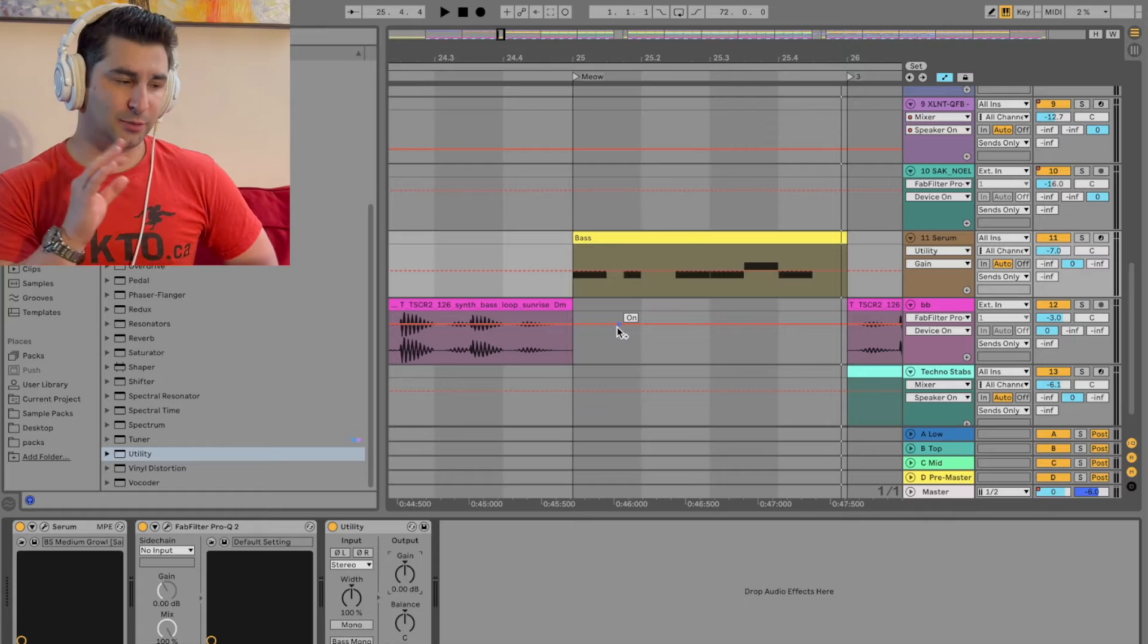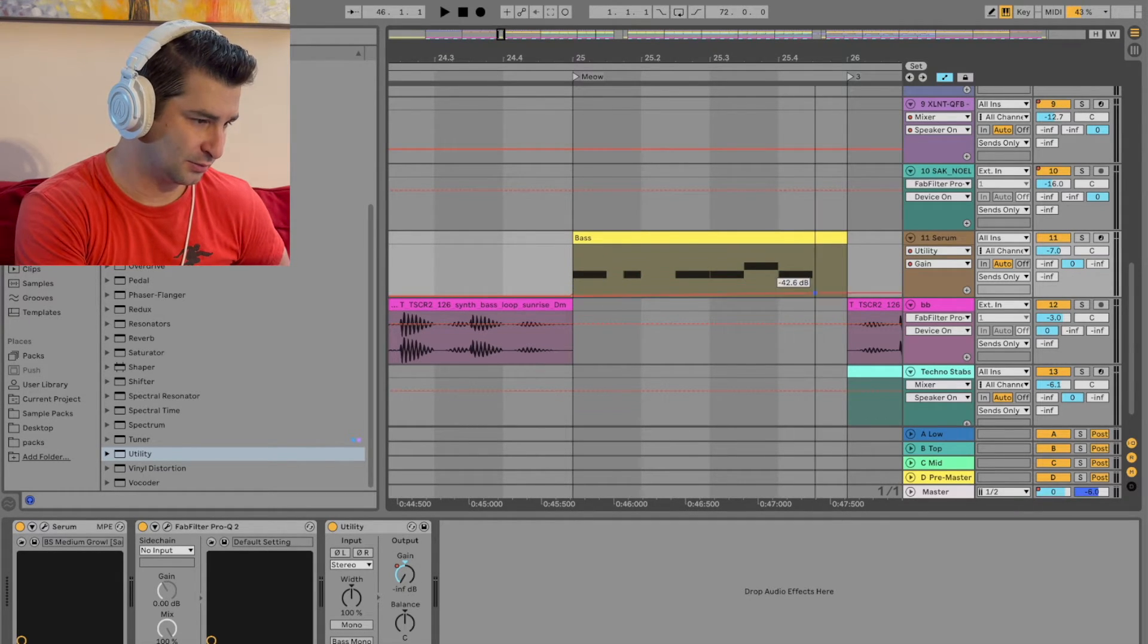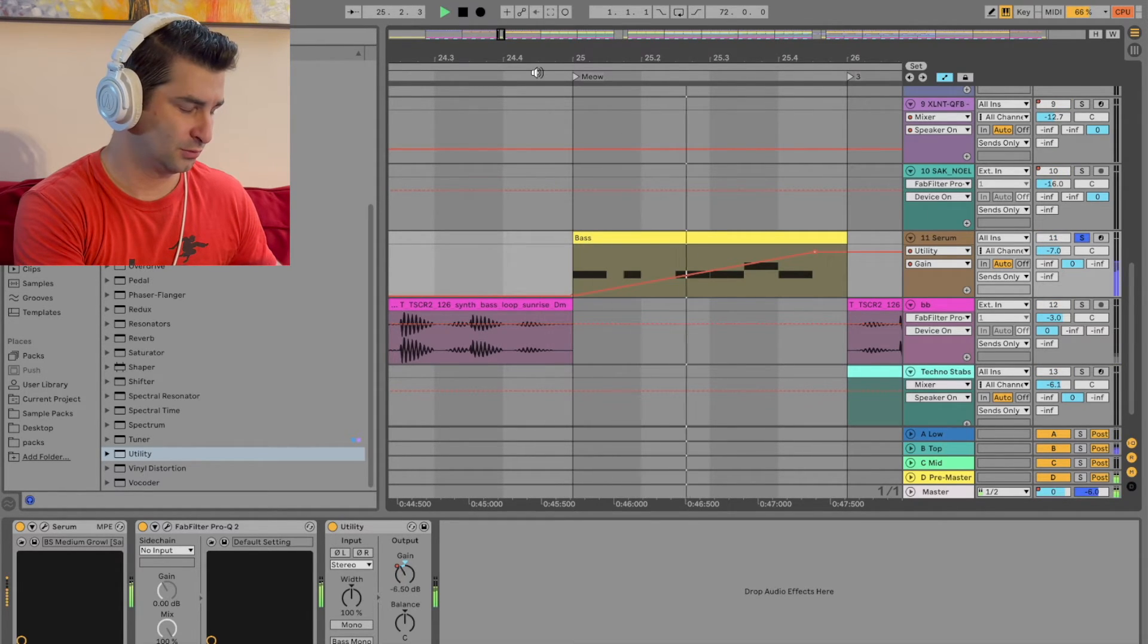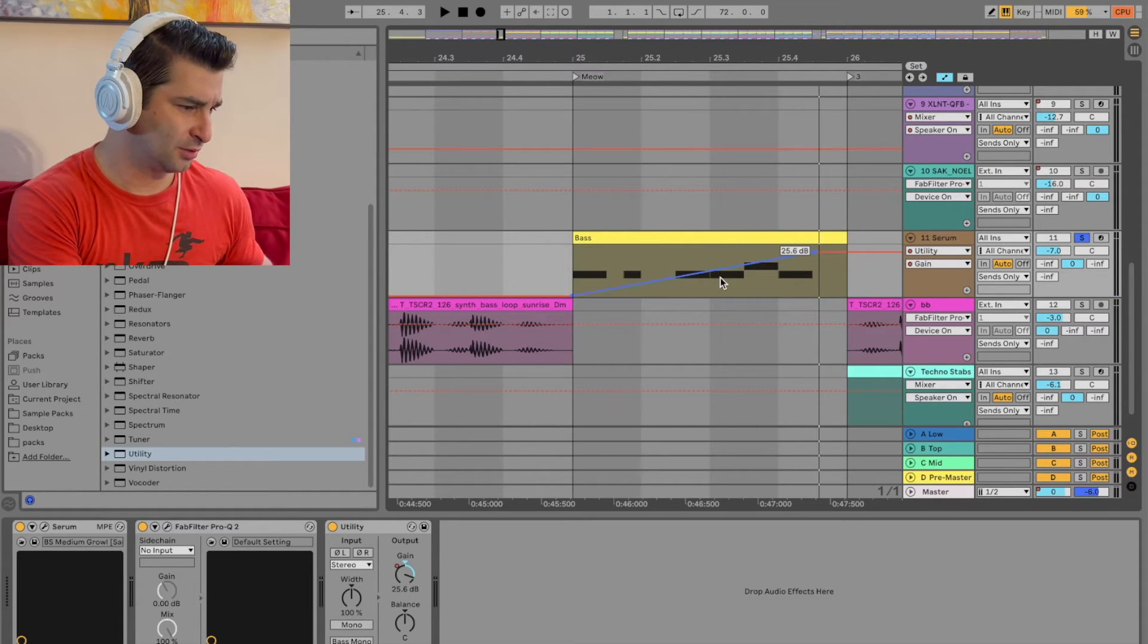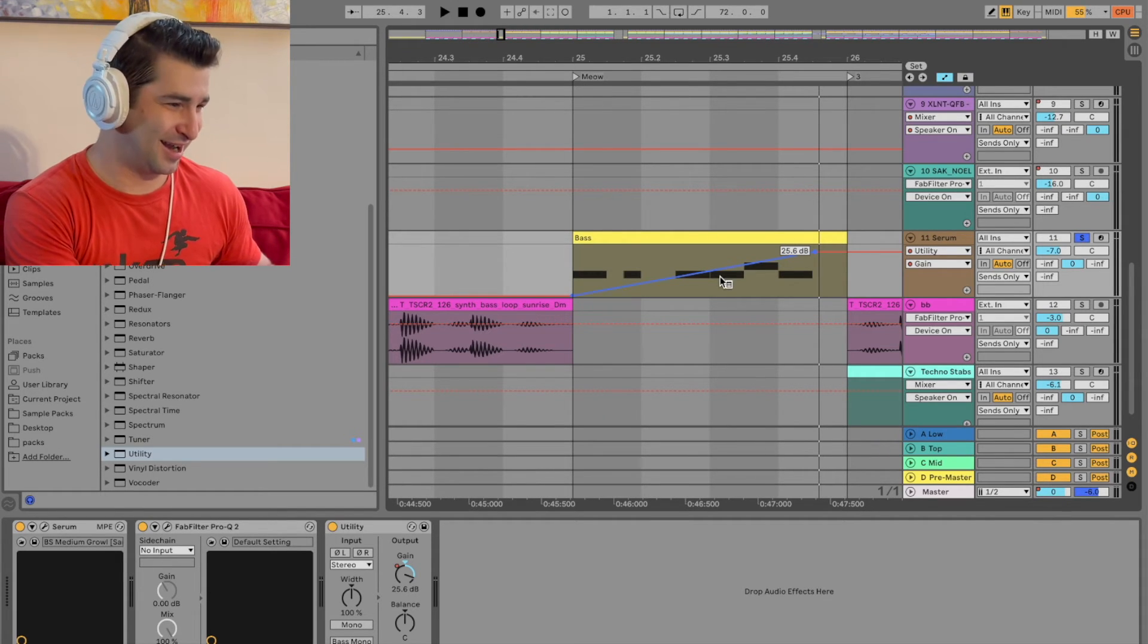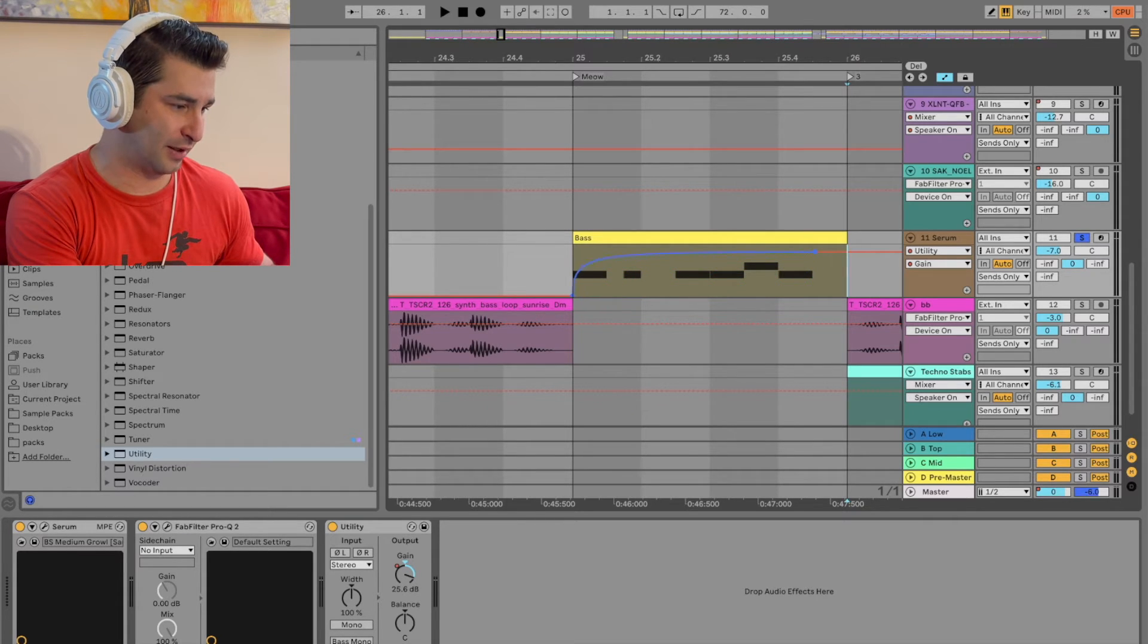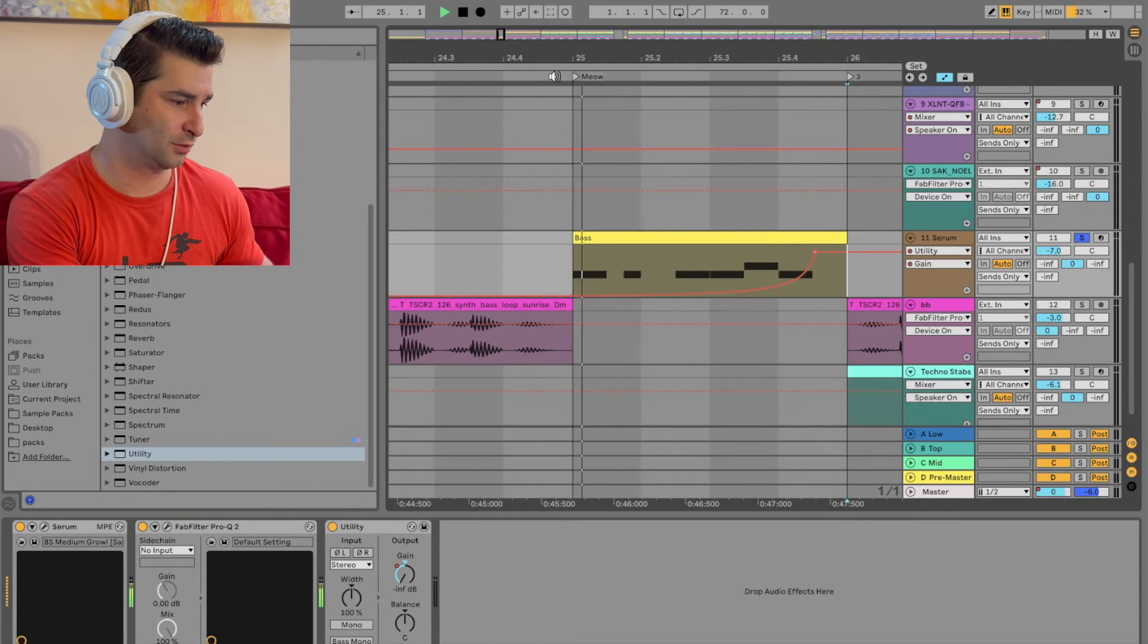Now, this is basically adjusting the volume. So I can do this and then do this, right? So now I have this. Let me solo this. Now, if you want that curvature, I can hold option on my keyboard and do it like this. So let's say I want to kind of have this like that. You can do this for any automation, by the way, not just for gain on utility.